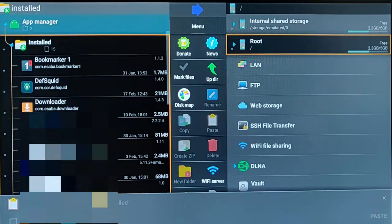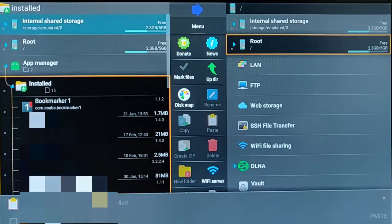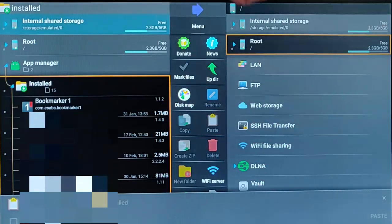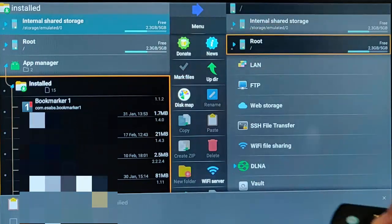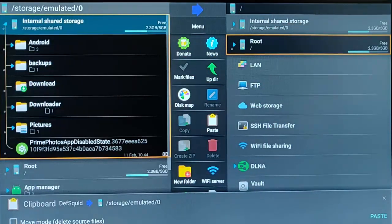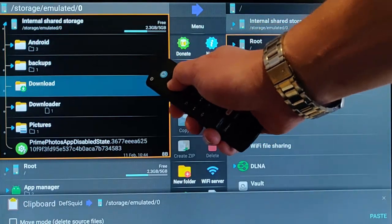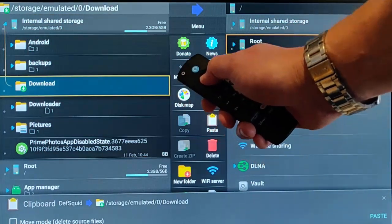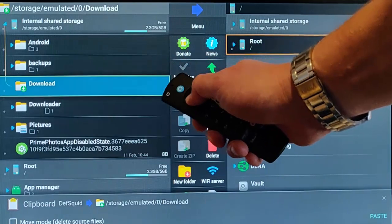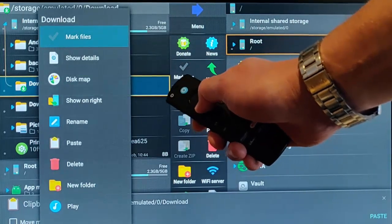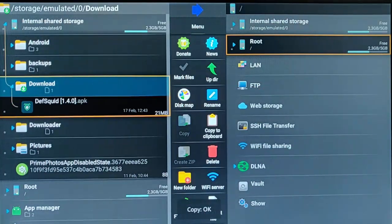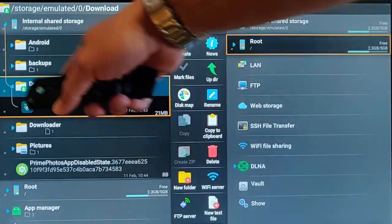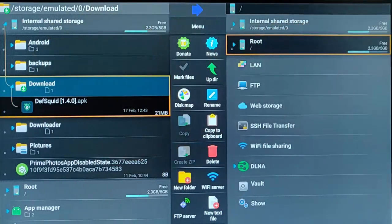Now we need to go up to Internal Shared Storage. You might have to toggle the up and down buttons to get the cursor moving again. Once you've highlighted Internal Shared Storage, press middle button, go down to Download, press middle button, then press and hold the middle button. Go down to Paste and press middle button. That should put DeathSquid in the Download folder.